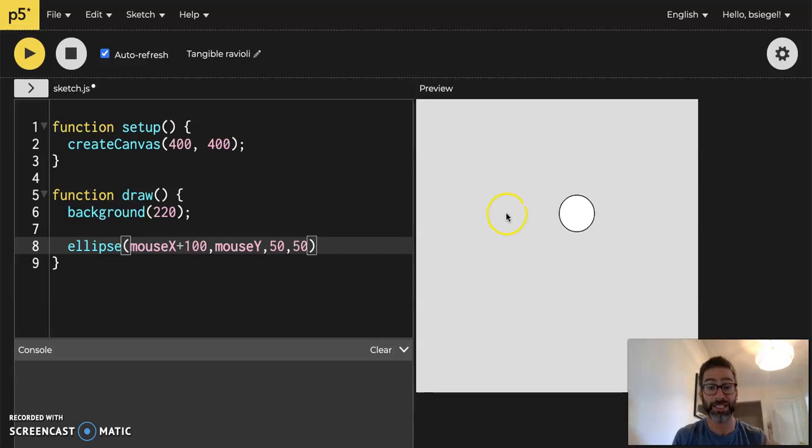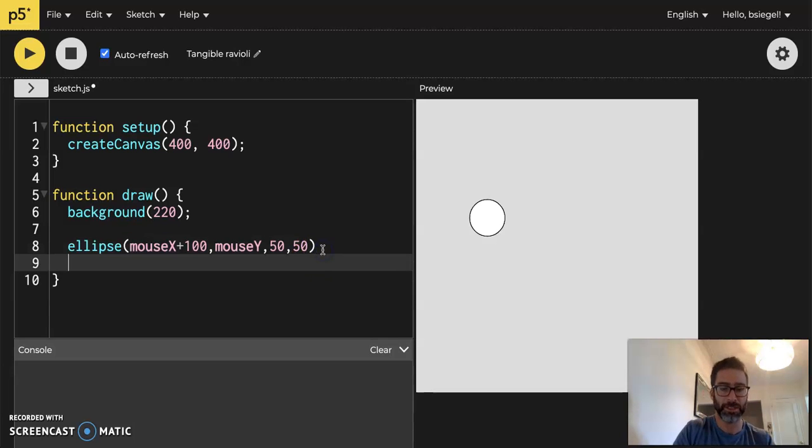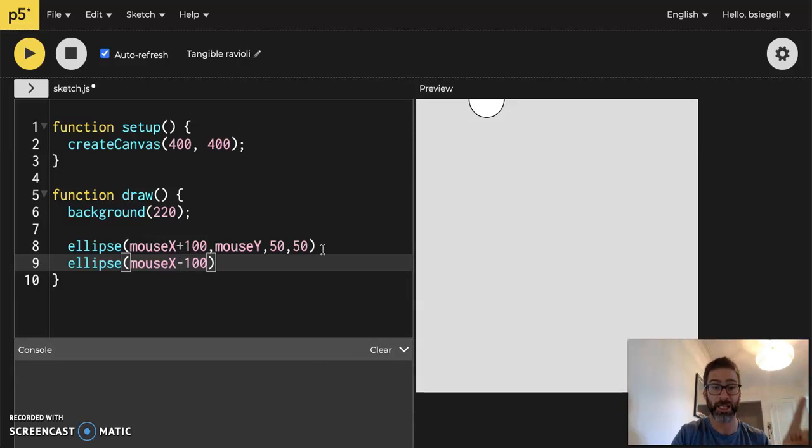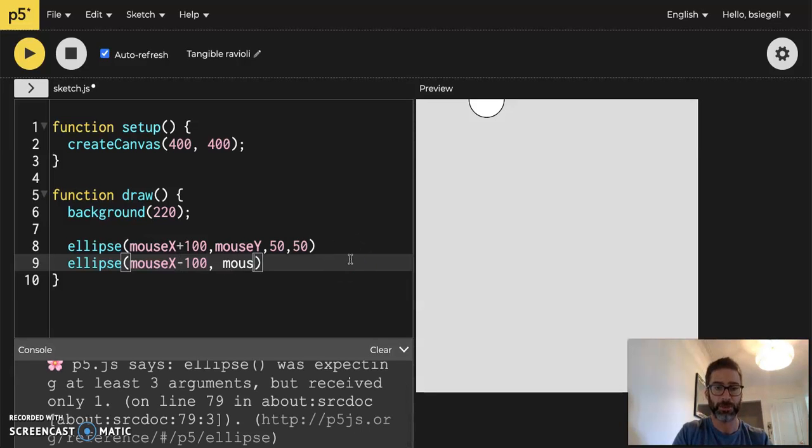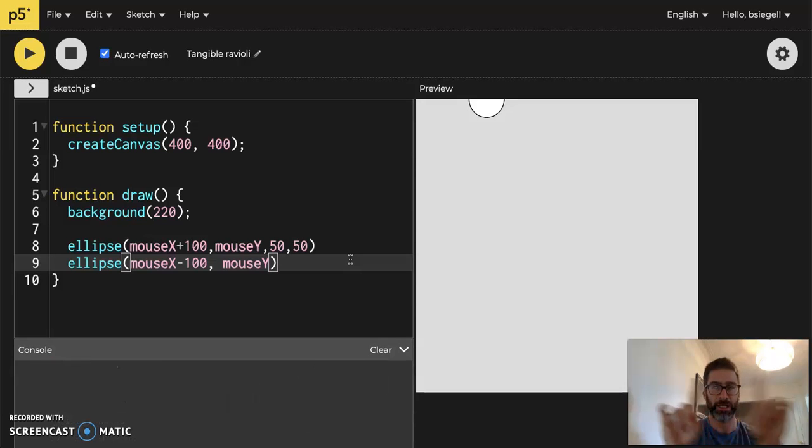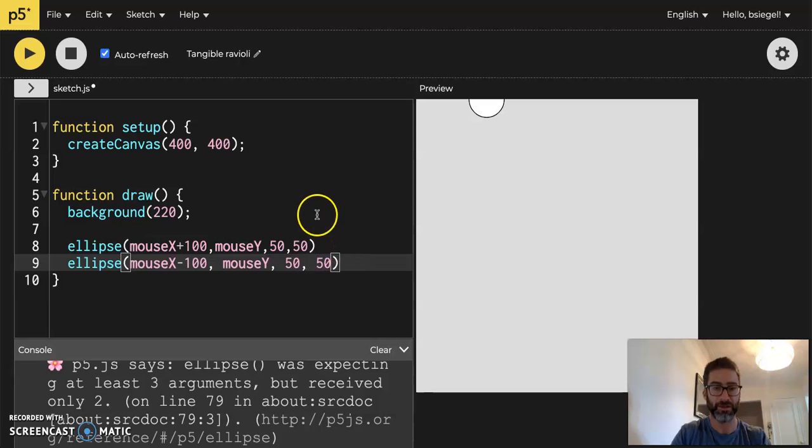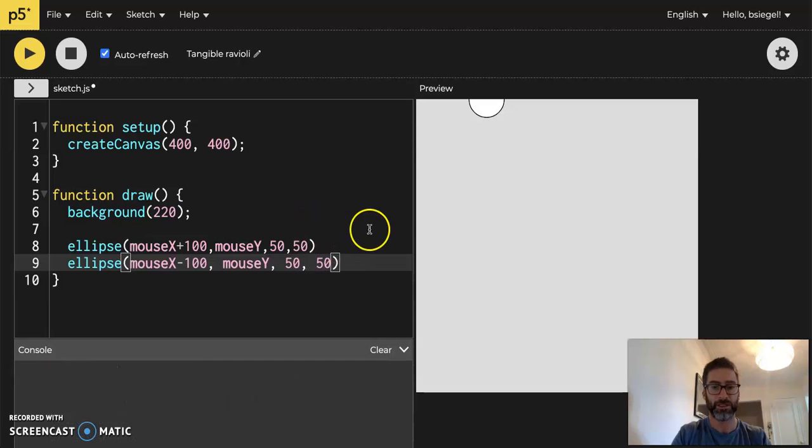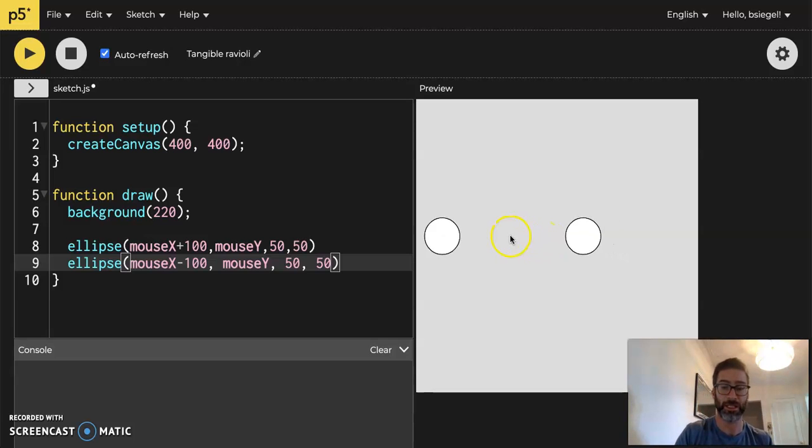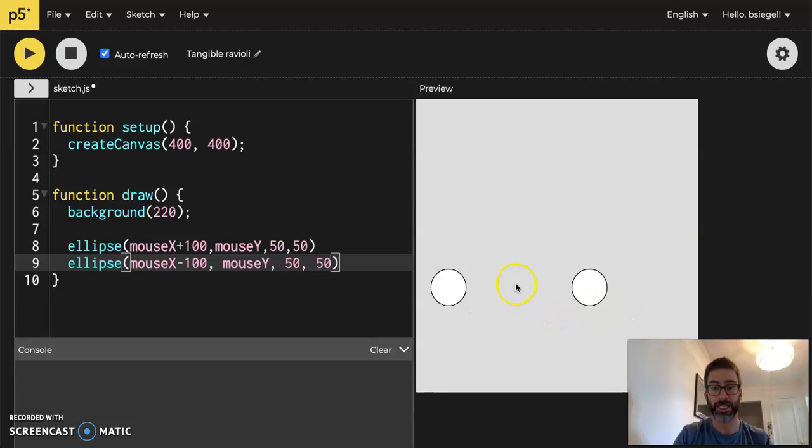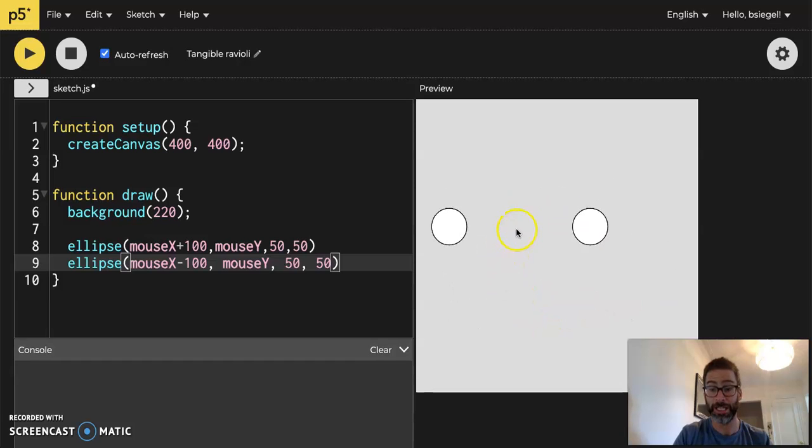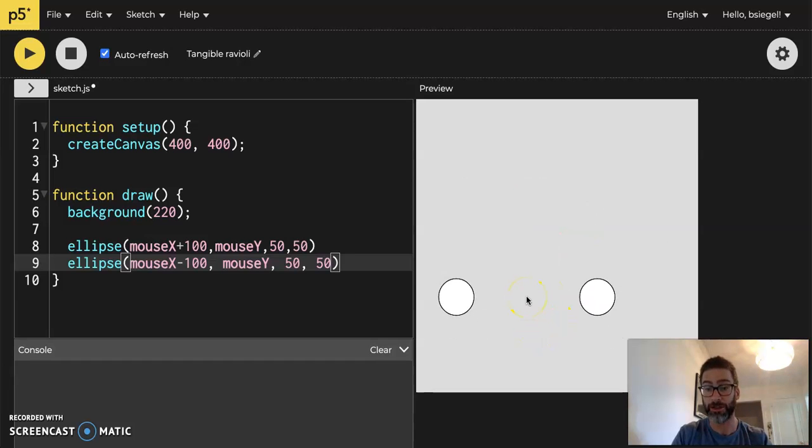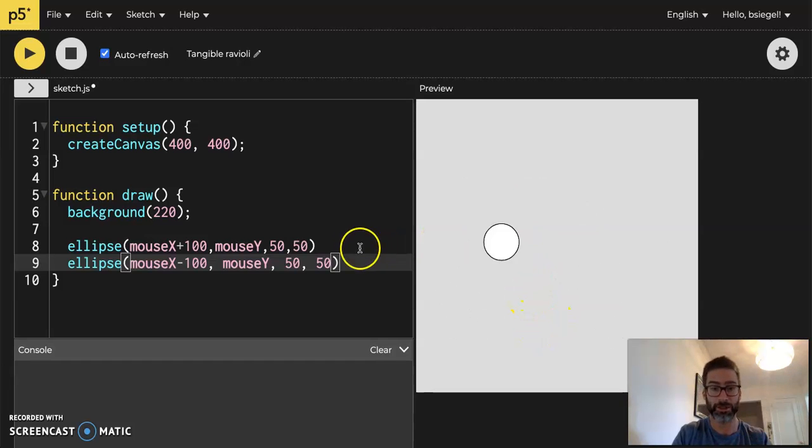So let's say I want to make the second wheel. What I would do is another ellipse and make this one mouseX minus 100. So that's going to put it a hundred pixels to the left of my mouse. Now mouseY stays the same because I just want it left and right the same height as my mouse and 50 and 50. So what you can see here is now there's one 100 pixels to the right of the mouse and one 100 pixels to the left of the mouse. And you could have it follow your mouse just like that. You can see how this car is taking shape, right? So you have two circles that now follow your mouse.